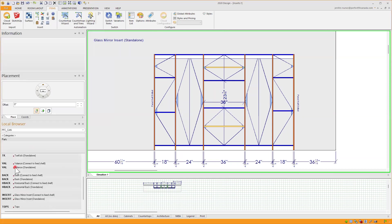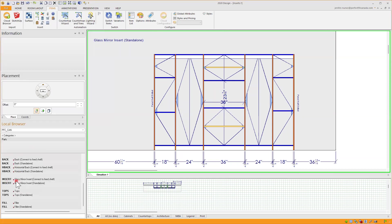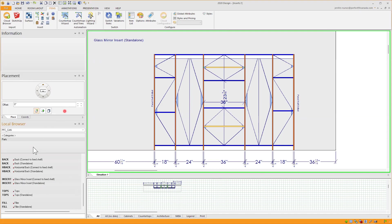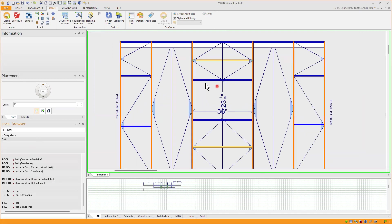We will find our Glass Mirror Insert Connect to Fixed Shelf and Glass Mirror Insert Standalone. I already have some models in here and I will proceed to add a Glass Mirror Insert Connect to Fixed Shelf.